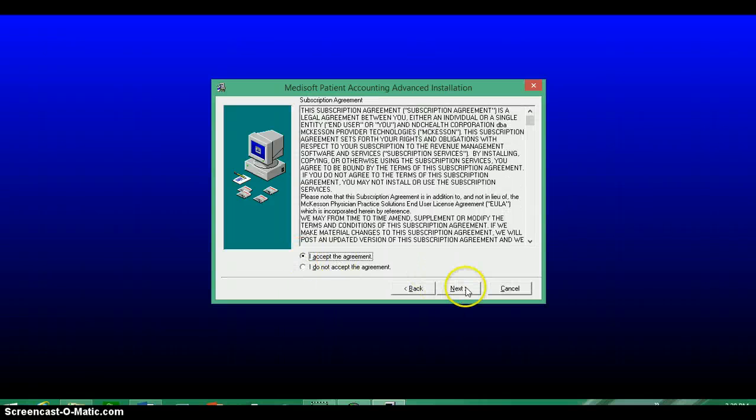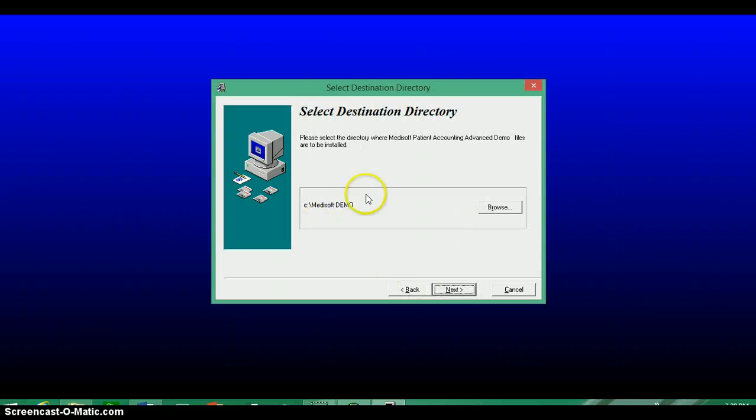And then the Next button. And it will prompt you one more time and ask you, do you want it to be stored on your C drive? Go ahead and say yes to that.